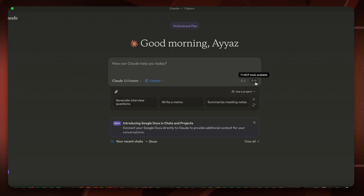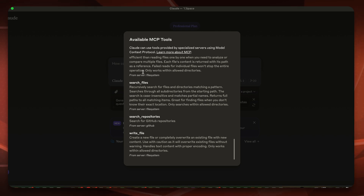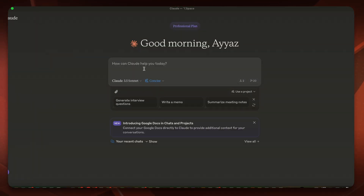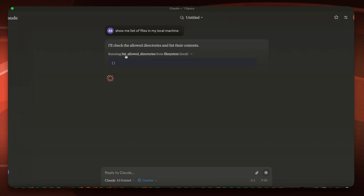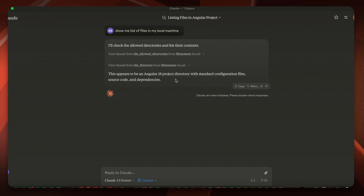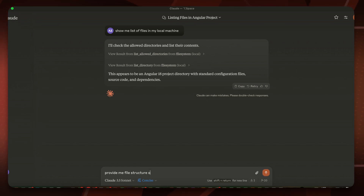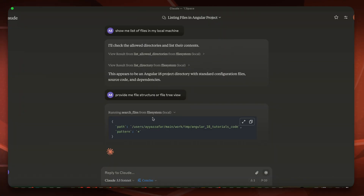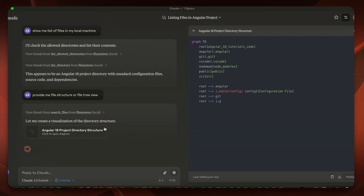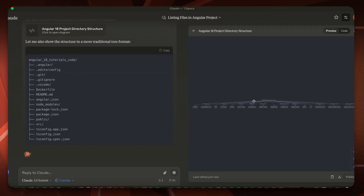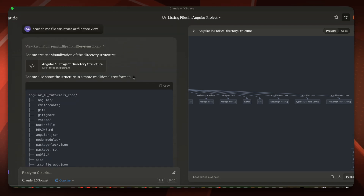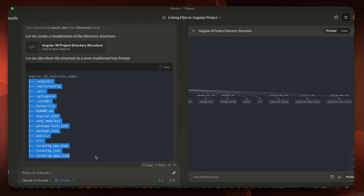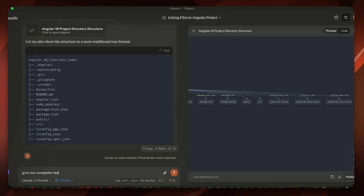After restarting it should now show more than 11 tools. Now it is showing 20 MCP tools — excellent. All the file-related tools are visible. I'll ask: 'Show me list of files in my local machine.' Click Allow for this chat. It runs 'list allowed directories' and recognizes this appears to be an Angular project directory with standard configuration files. I'll then ask: 'Provide me the file structure or file tree view.' This time it runs search files from the file system server.